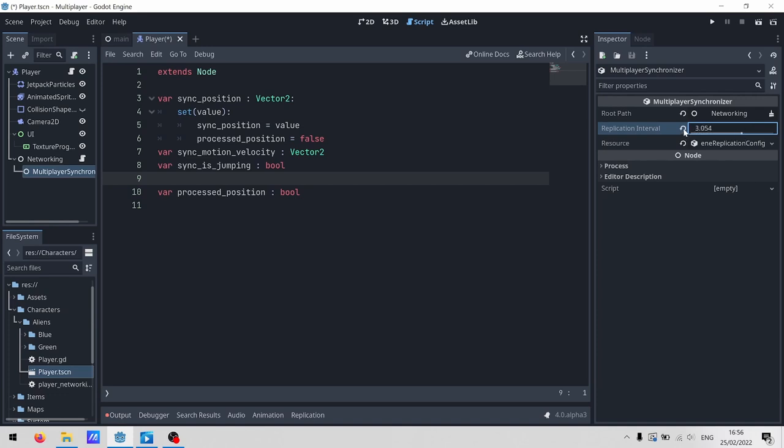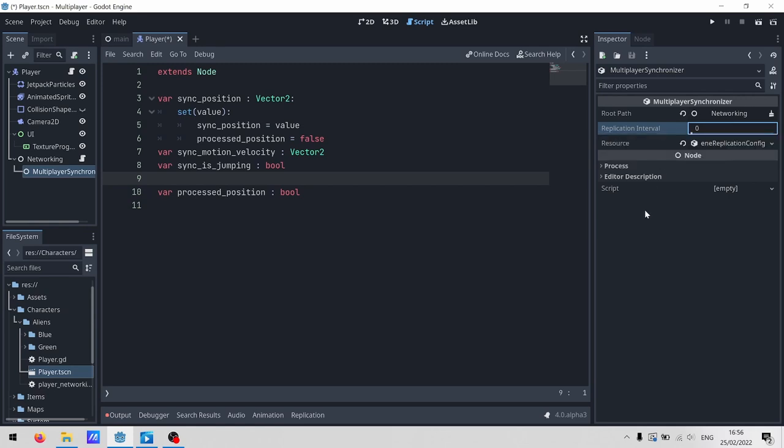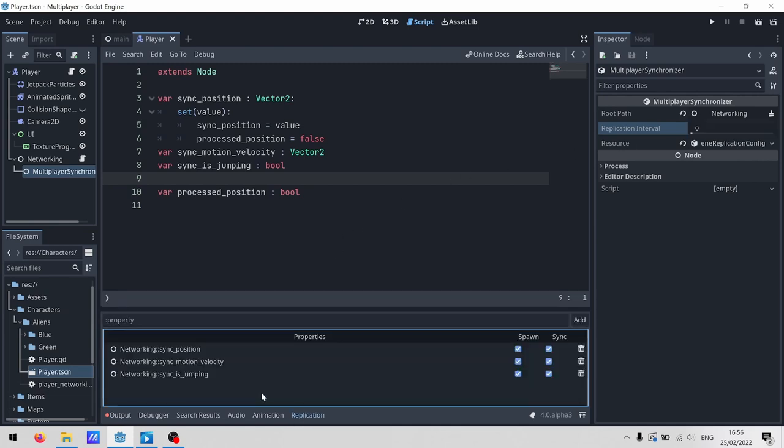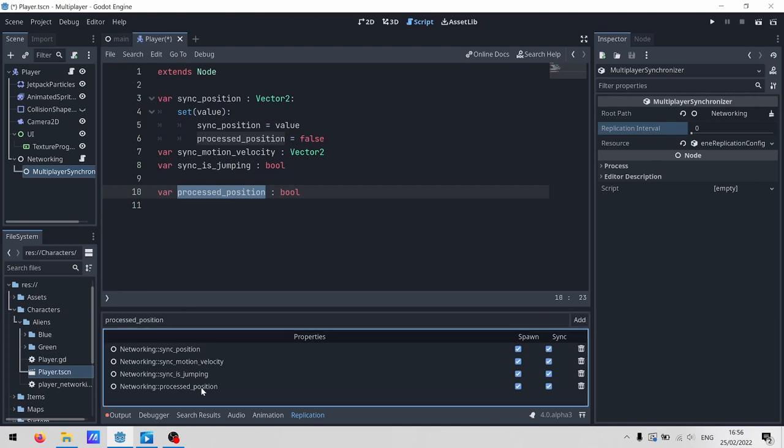So if you have something that doesn't change often, you might just want to send updates every half a second or something. But for things like player position, we want to send updates as fast as we can. With this set to zero, it defaults to 60 updates a second. Unlike the multiplayer spawner, synchronizers have a special window to control some of their settings. You can add any properties on the root path that you want to share. It's also got flags for spawn and sync. Hopefully they're self-explanatory.